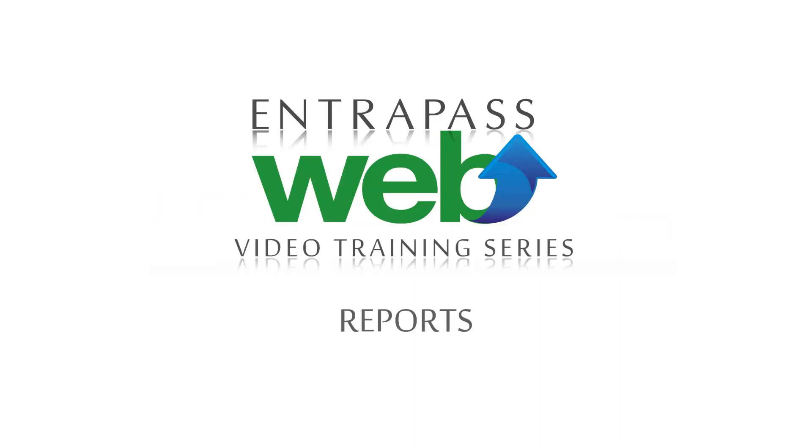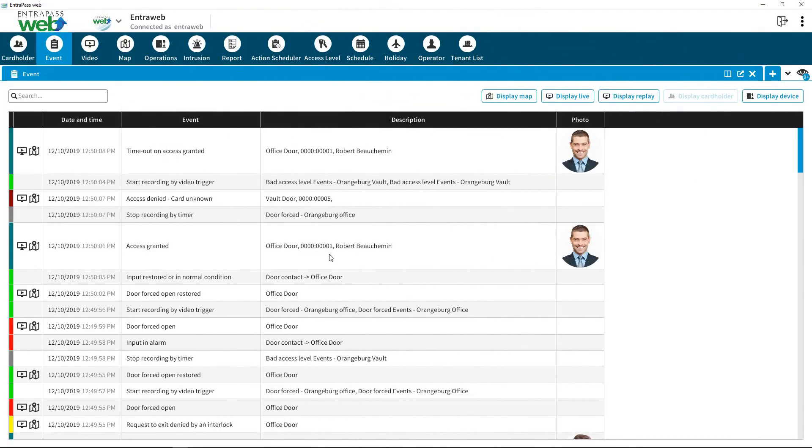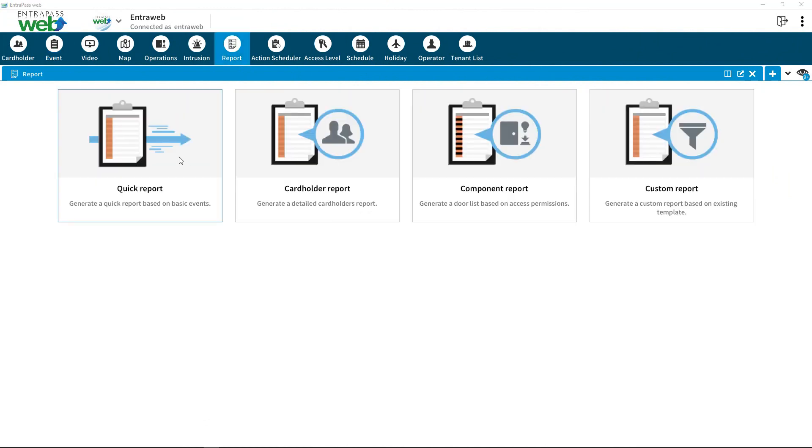Interpass Web Video Training Series Reports. Interpass Web simplifies report creation. On the top menu, click on Report. You will find four types of reports.